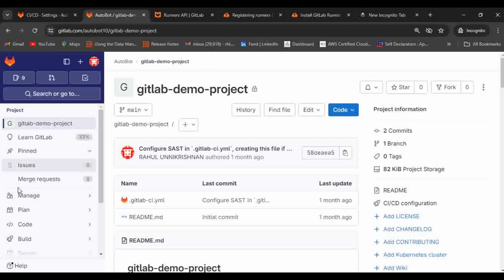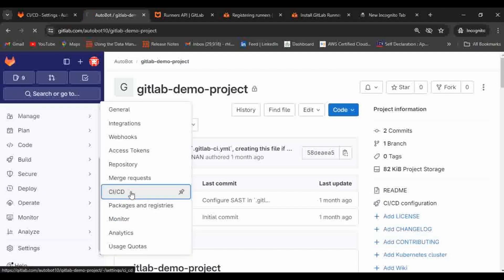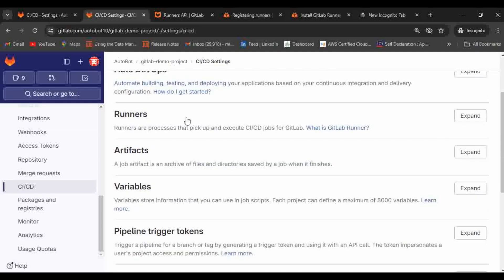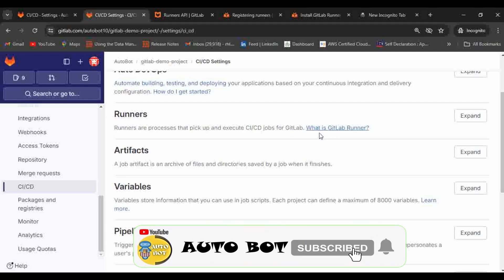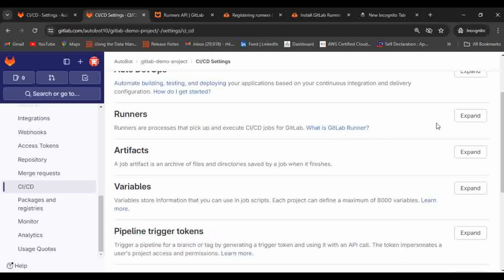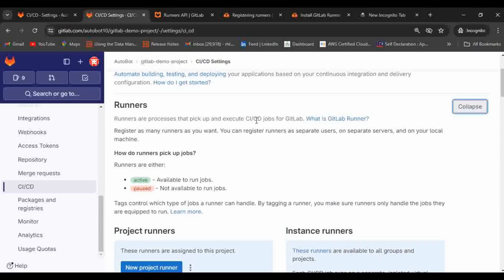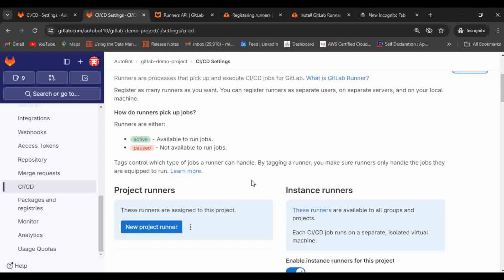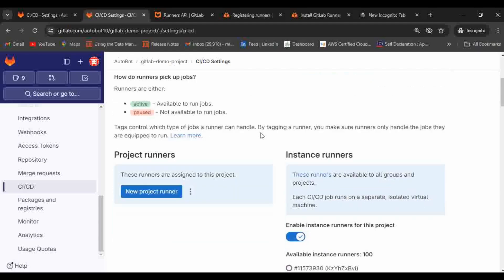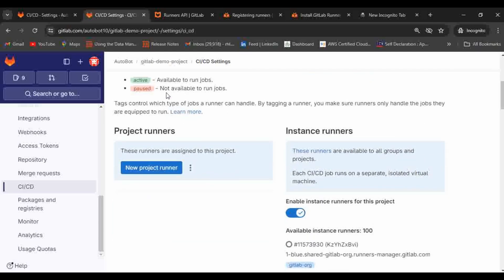This is my project, gitlab-demo-project. Go to Settings, then CI/CD, and expand the Runners section. Runners are the processes that pick up and execute CI/CD jobs for GitLab. You can configure many runners for one project or at the group level — there is no limit. There are two statuses: active, meaning available to run jobs, or paused, meaning not available. If a runner is already running a job, you cannot use the same runner for another job simultaneously.